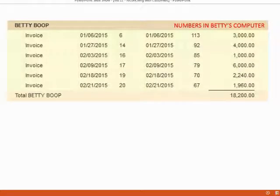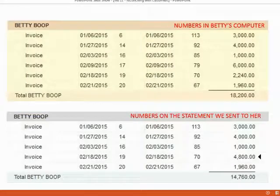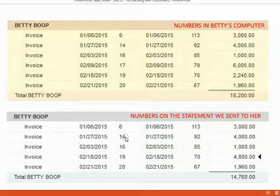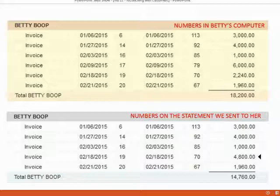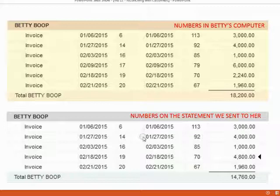This is what Betty's open invoice looks like in Betty's computer, and again we are assuming the customer is correct. This is what our open invoice report looks like for Betty on the same date. Remember, we sent Betty a copy of our open invoice report as one of the pages of the monthly statement. Since the open invoice report is a summary, the only way to find and fix the mistakes is to get on the phone with the customer and go through the detail one by one until we find the differences and fix them.